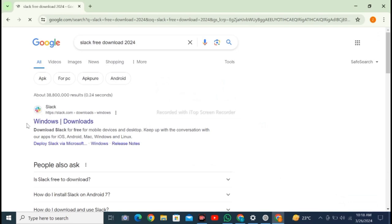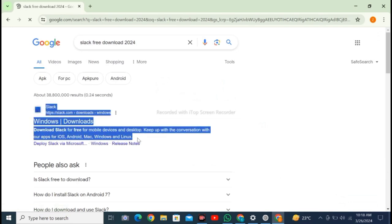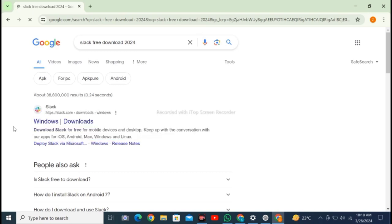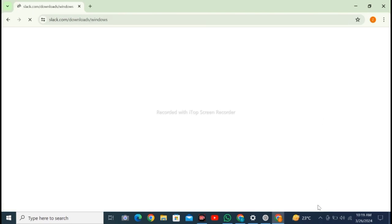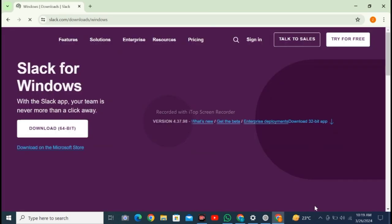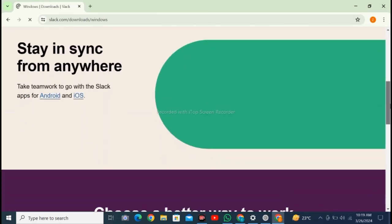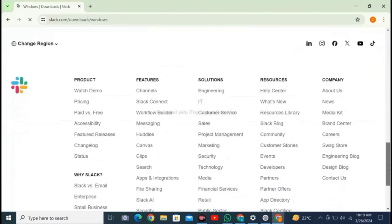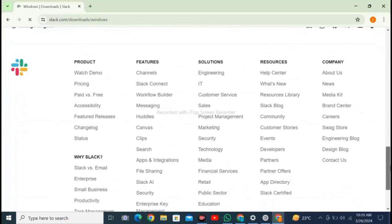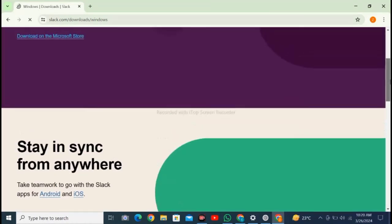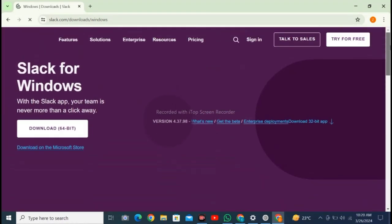The first site will open here for Windows download. Click on Windows downloads. After this page opens, to download the 64-bit version, click on download 64-bit at the top.